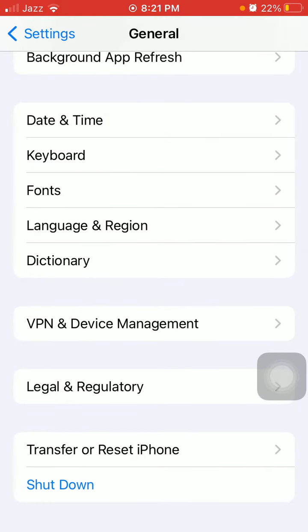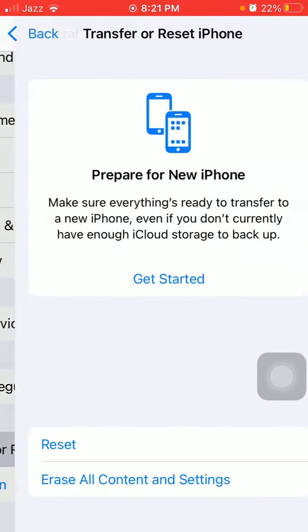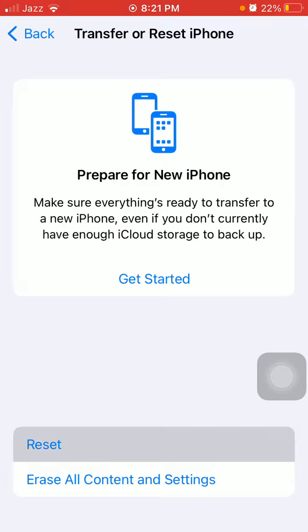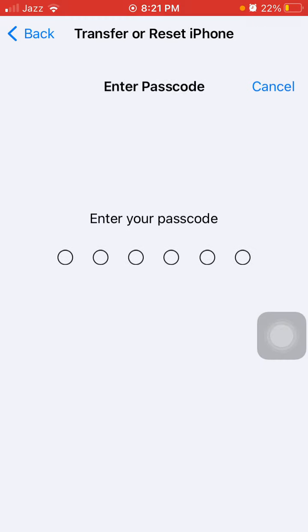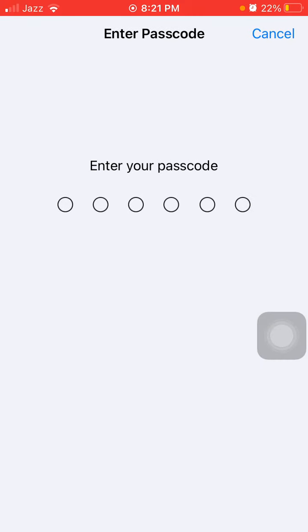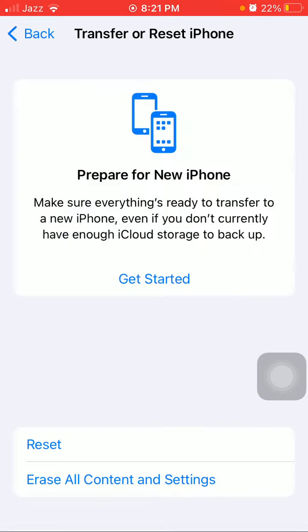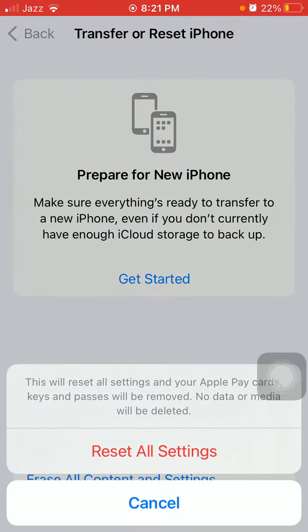After that, we have to do this by tapping Transfer or Reset iPhone, tap Reset, and tap Reset All Settings. This process will delete all your customized settings to default settings, but no data or media will be deleted. After putting the iPhone password, we have to tap again Reset All Settings to confirm.